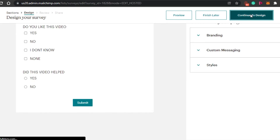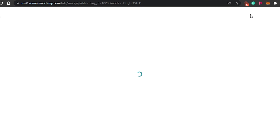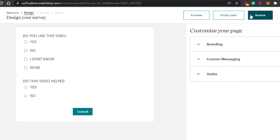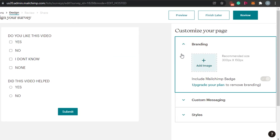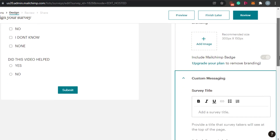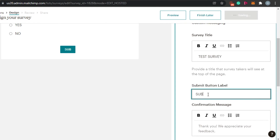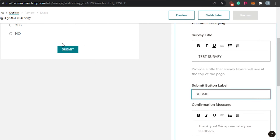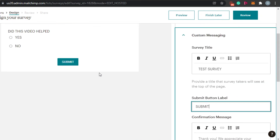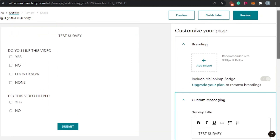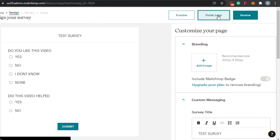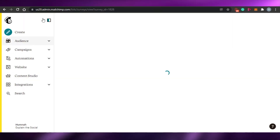Once you have added all the sections, you can continue to design. When it comes to design, we can do a lot with our survey. The questions we have added can be edited out. I can add an image if I want to, and add custom messaging that will be the survey title — for example, test survey. I can also add a button. The text I am adding right here is being added to the button. I can change the button text to collect, add, or finish. Once your survey is all edited, you can go ahead and review it or finish it later.